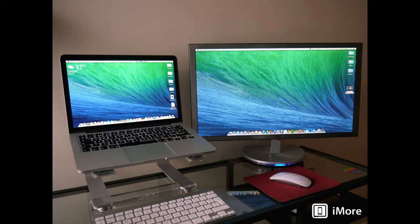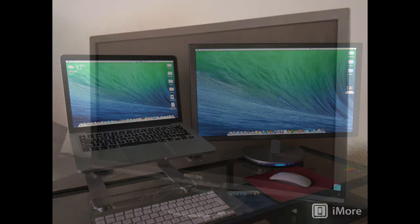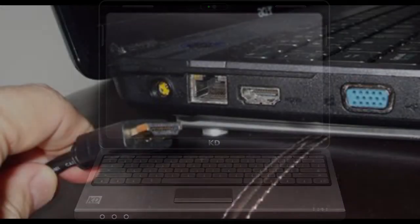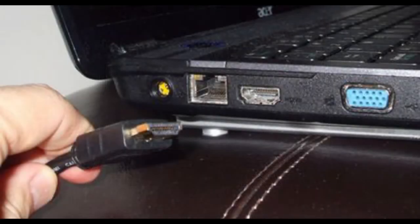Option 1: Borrow a spare monitor from school, a friend, or colleague. Most teachers have access to a laptop, and all laptops have a VGA monitor adapter as one of the sockets available on the laptop.